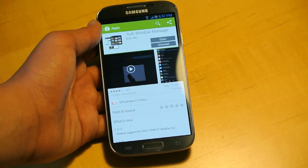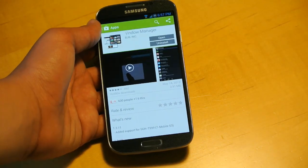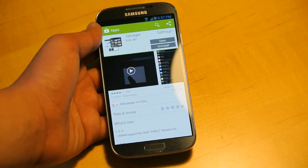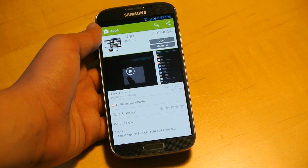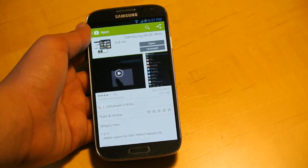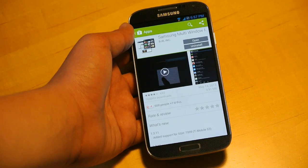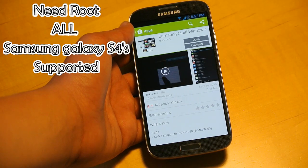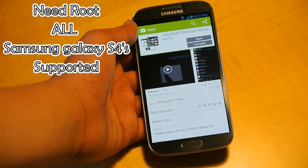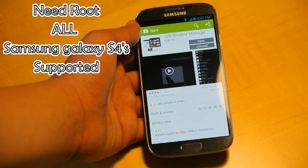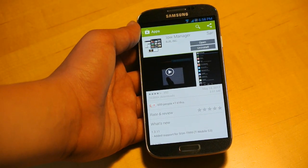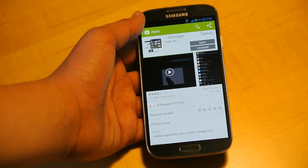To get this working you just need to install one app from the Play Store. This app does require root. If you do not know how to root your S4, you can check out my YouTube channel as I do have a video on how to root your Galaxy S4. This should work on all the carriers and the International S4, and it is a really, really easy method.